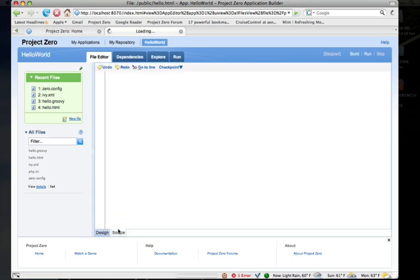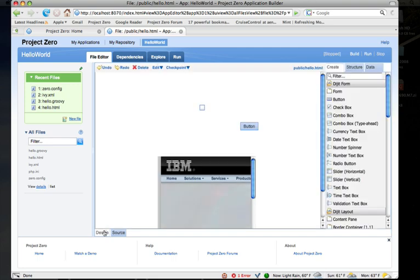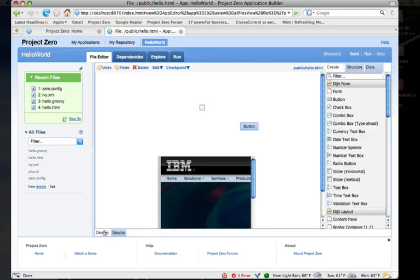You can view the source by clicking on the source tab, and it'll show you a source view of the page. Or you can switch back to the design view of the page.